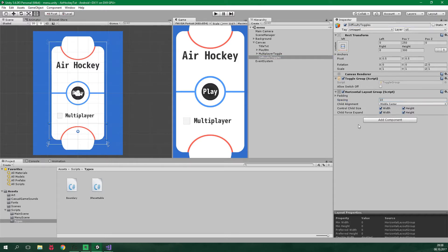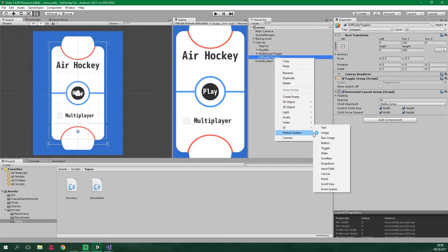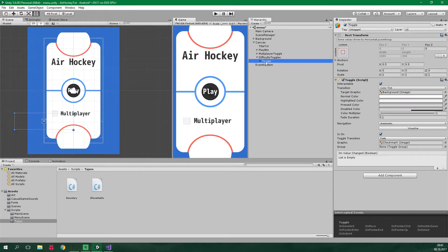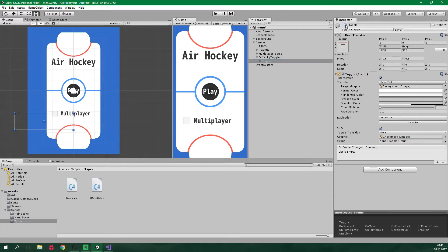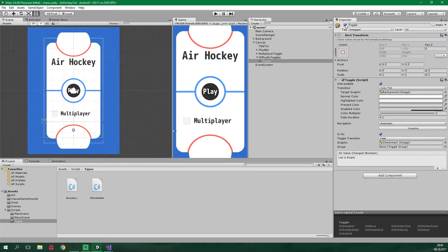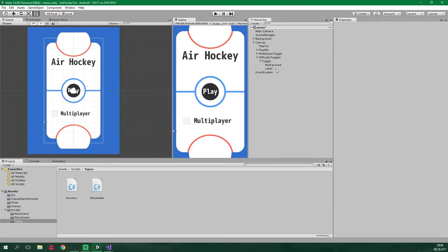Alrighty, and now let's add an easy toggle. So right click, UI toggle. If it happens to be off center like this, just disable it and then re-enable it. And as you can see here, it jumped right back to the center. Now click on the toggle.